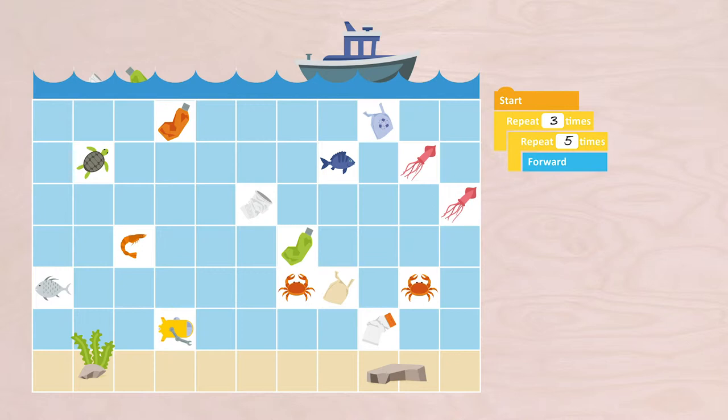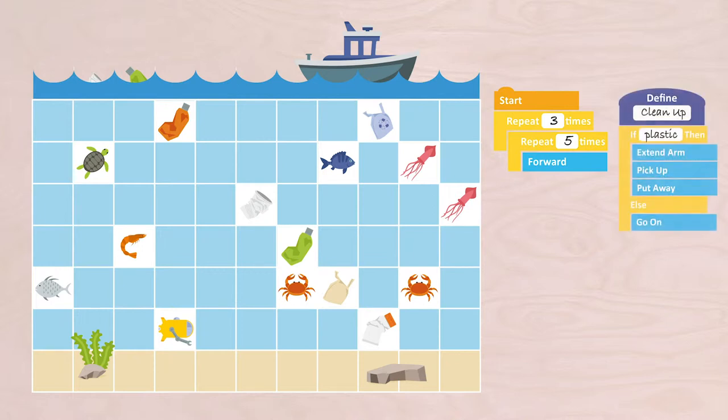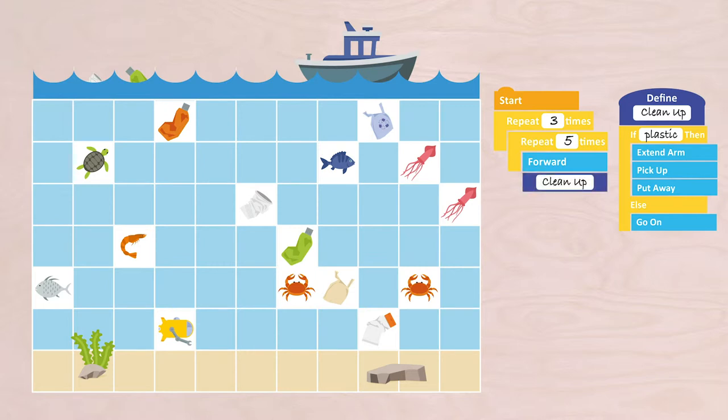Start, repeat three times, repeat five times forward. Then I make a procedure: Cleanup. If plastic, then Extend Arm, Pick Up, Put Away. Or else, go on. I also add this procedure to my first sequence: Cleanup. Then Turn Left.